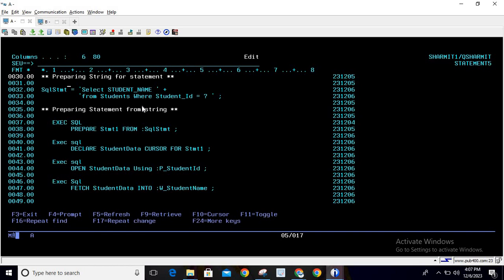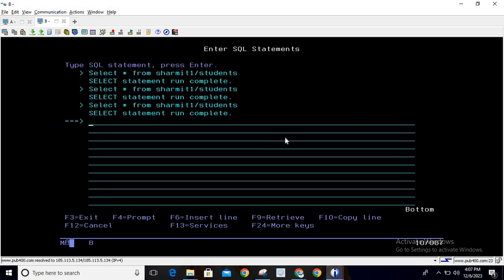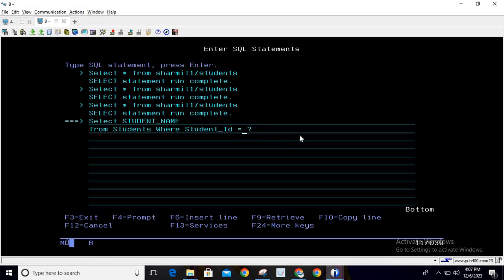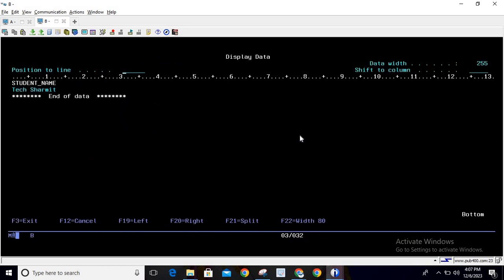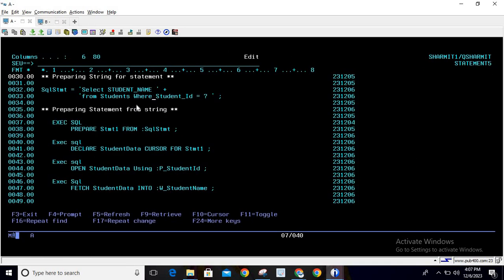First, we are preparing the string for the statement. The variable SQL_stmt is set to: SELECT student_name FROM students WHERE student_ID = ? — where the question mark is a placeholder. At the time of opening the cursor we will provide the value for this placeholder. You can also use multiple placeholders as needed. Just to verify this query, copying it and replacing the placeholder with a random ID like 600 shows it works fine.